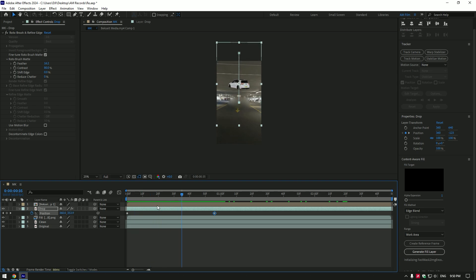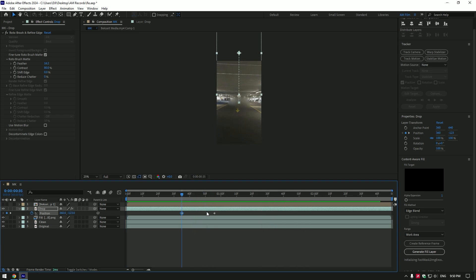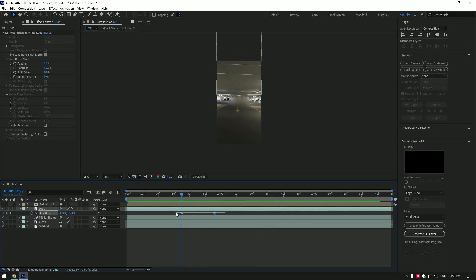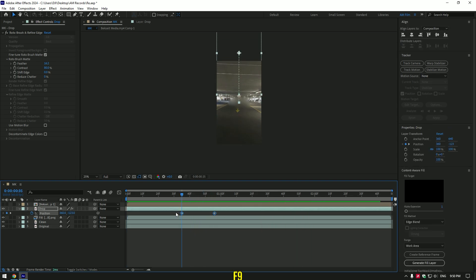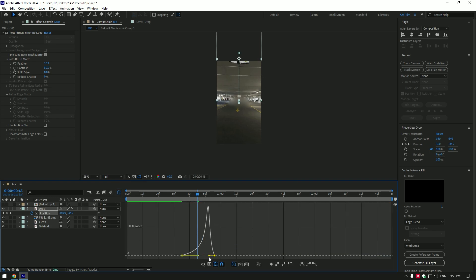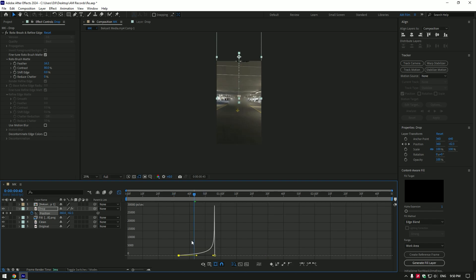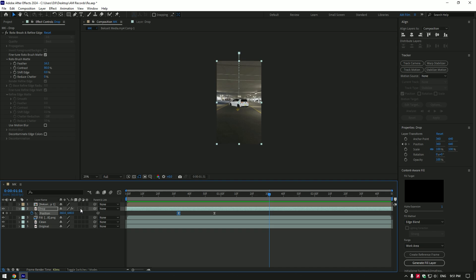Move the first keyframe forward a bit. Now select both keyframes and press F9 on your keyboard. Then go to graph editor and make a smooth curve. If the dropping is too fast, stretch the keyframes. That's better in my case. Enable motion blur on a drop layer.